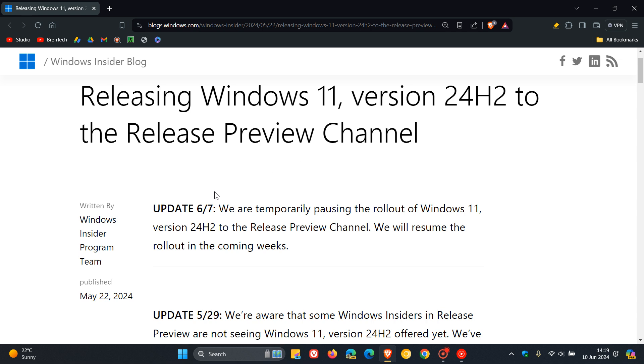On the 7th of June, which was late last week, Microsoft has said we are temporarily pausing the rollout of Windows 11 24H2 to the release preview channel. We will resume the rollout in the coming weeks.